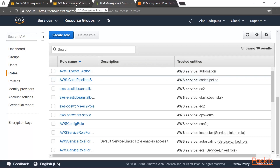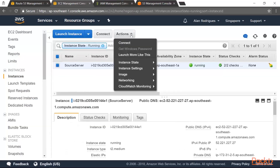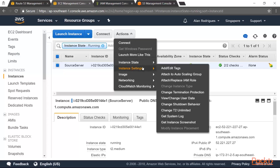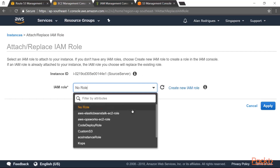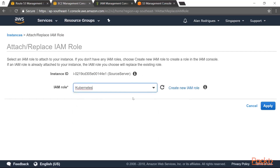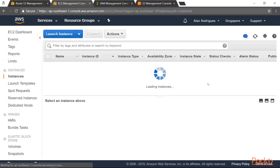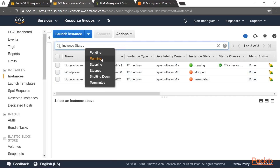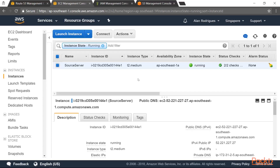Now go to the EC2 management console, select our source server, go to Actions, then Instance Settings, and choose Attach/Replace IAM Role. You should be able to see your new role 'Kubernetes' — choose that role and click Apply. This EC2 instance will now have permissions to create additional instances. It will also have permissions to view our S3 bucket, which is used for the kops artifacts, and permissions for Route 53. All of these permissions are given to this source EC2 instance.